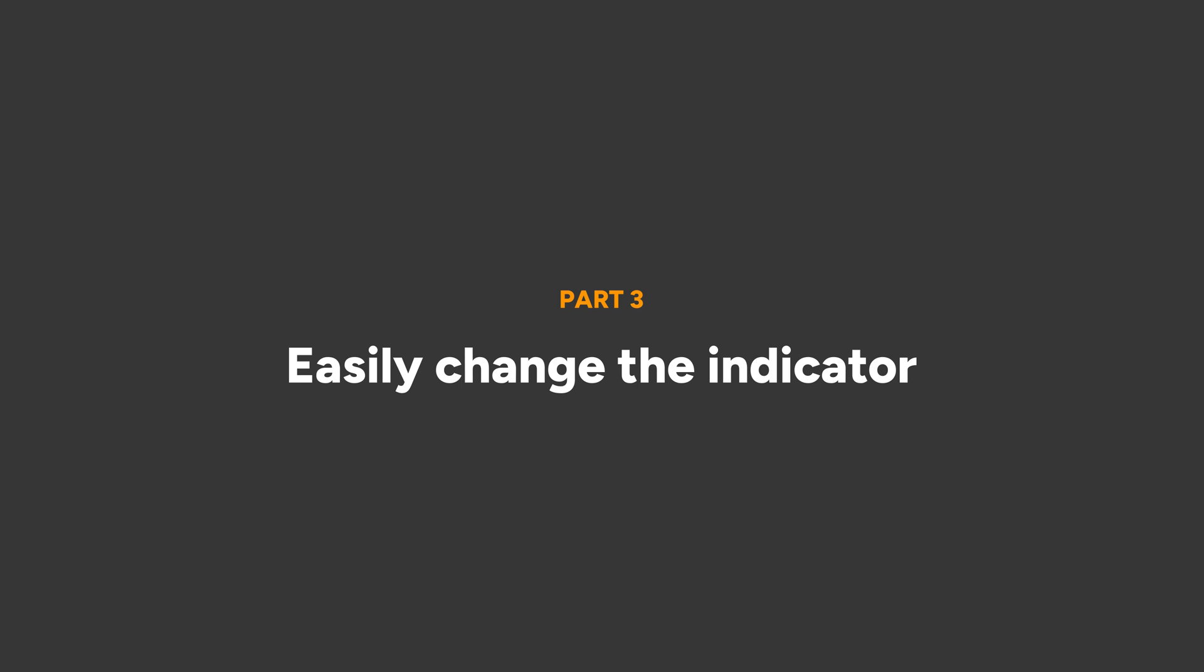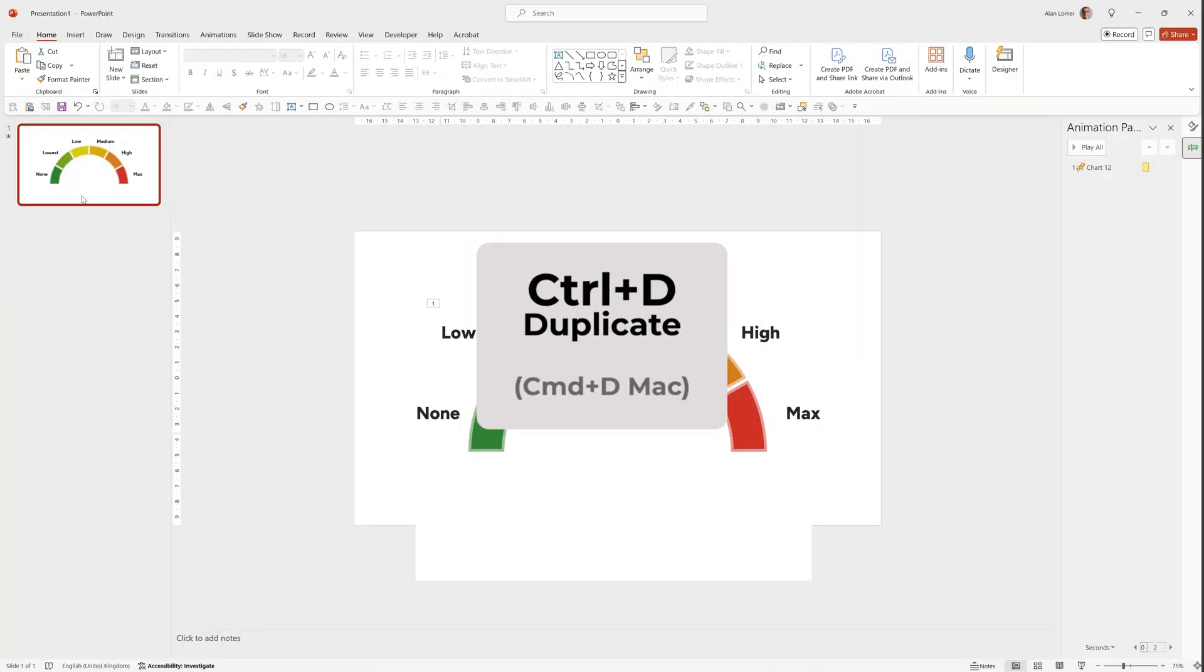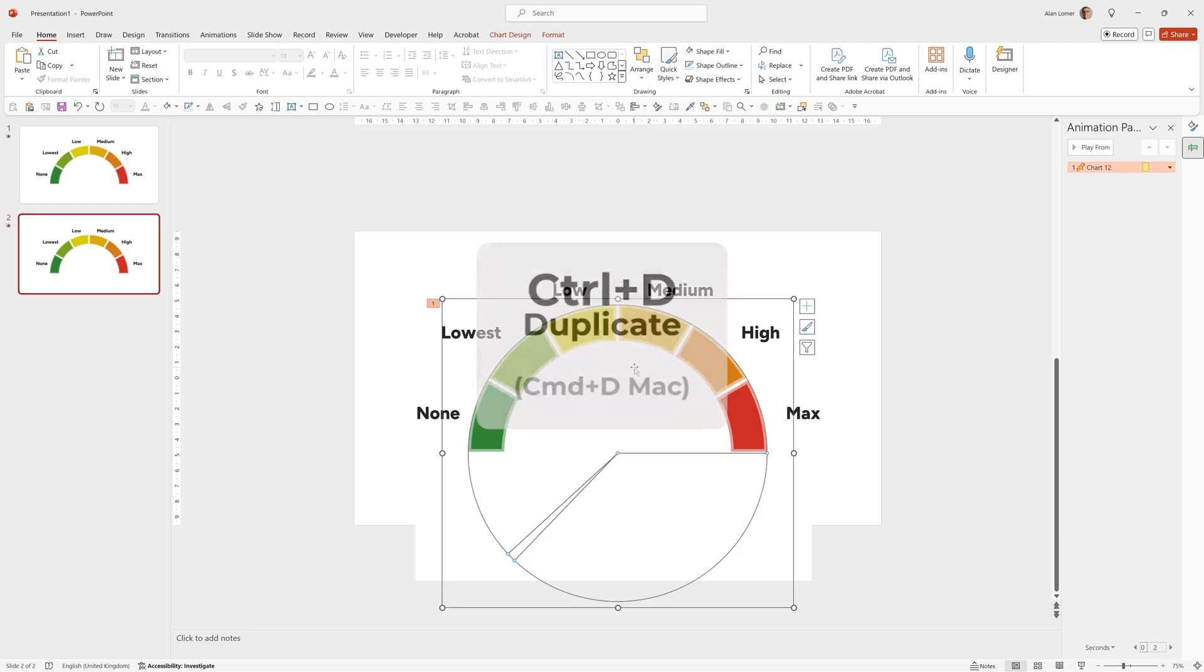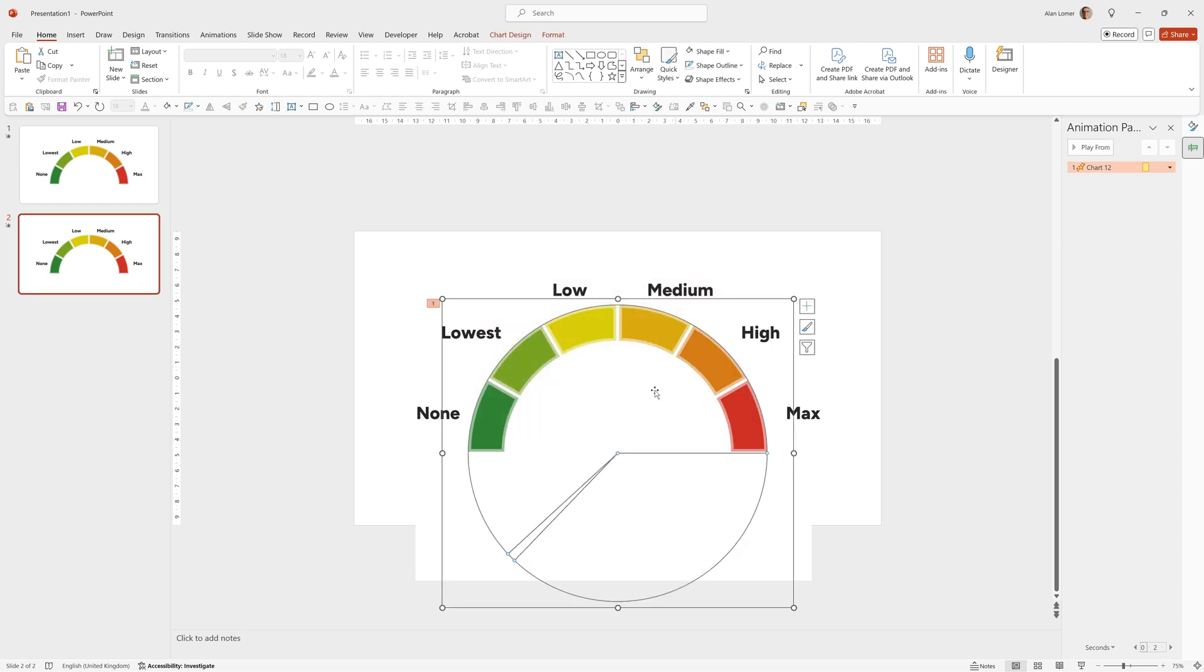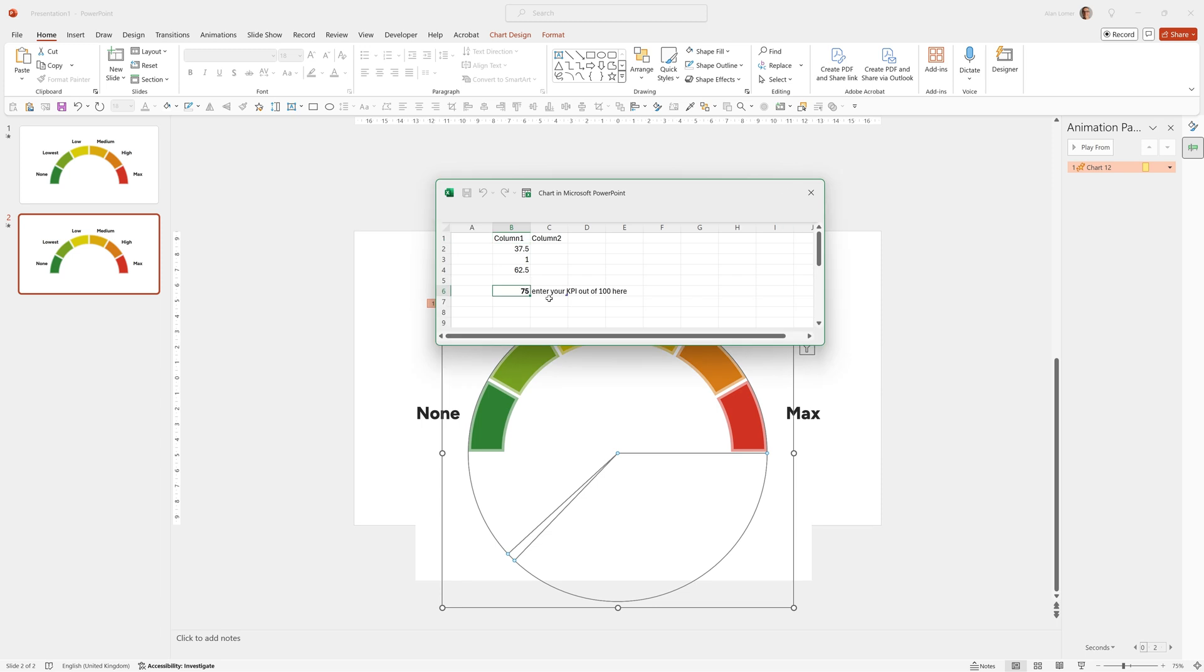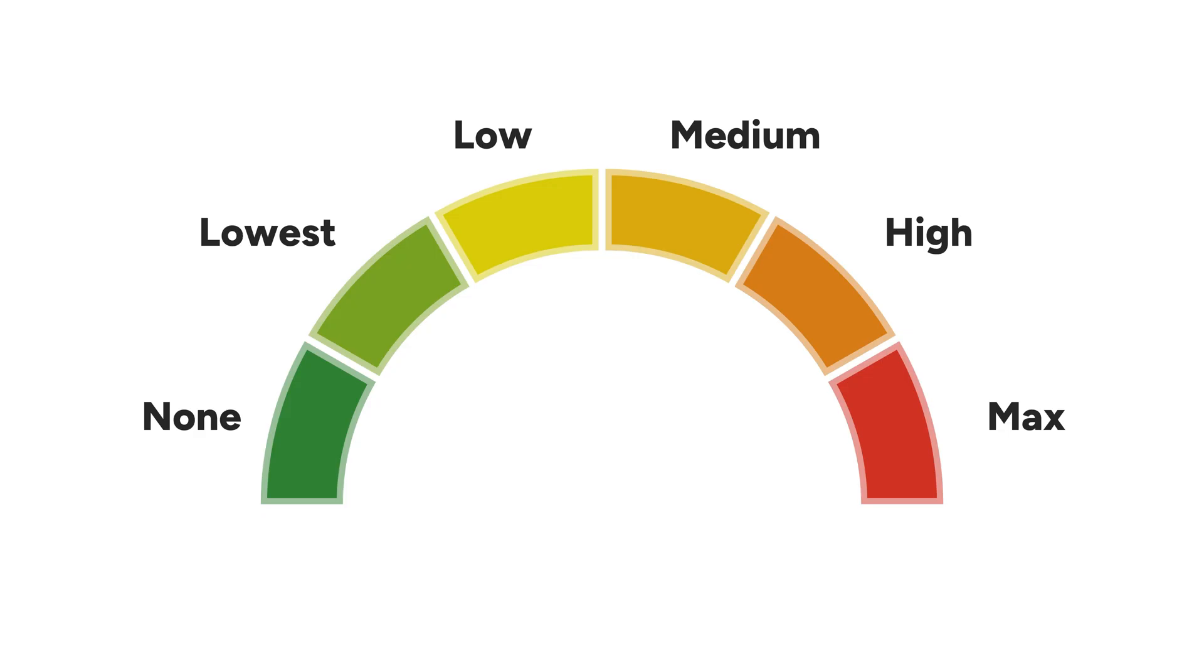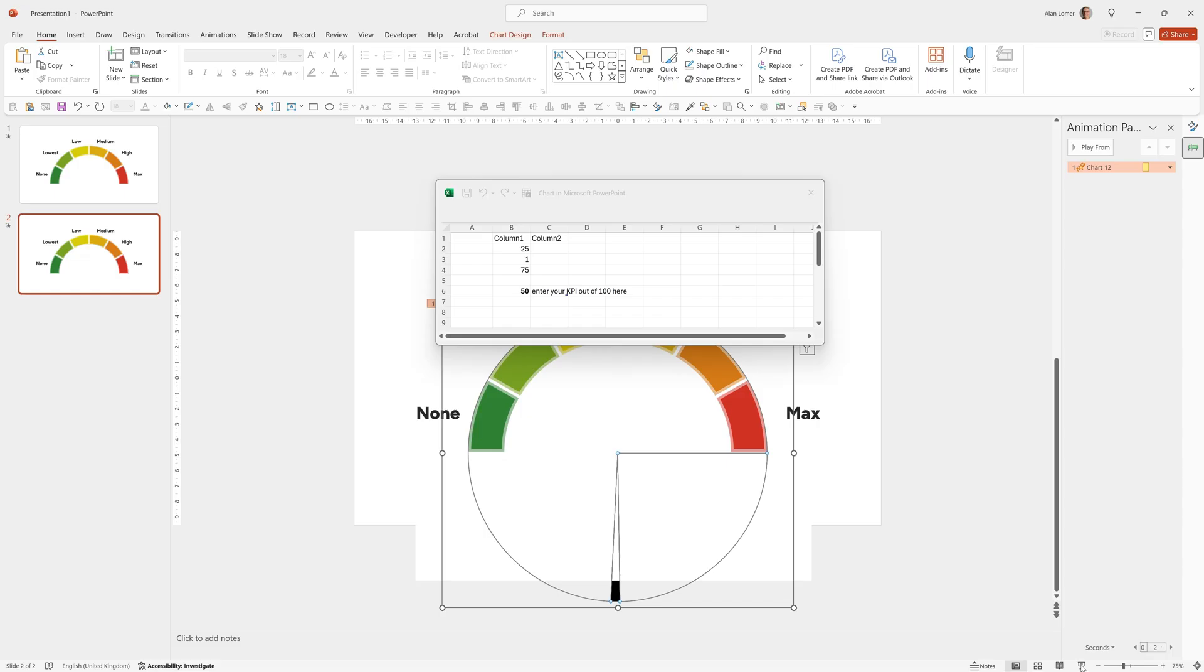Now I'll show you how you can easily edit the data. So for example, if we go onto this slide, press Ctrl D to make a new slide, we can simply right click on the gauge pointer on the top. Hit edit data. Then on our cell B6, we can put anything we want. Halfway would be 50. I can run that and that would go straight to halfway. Brilliant.